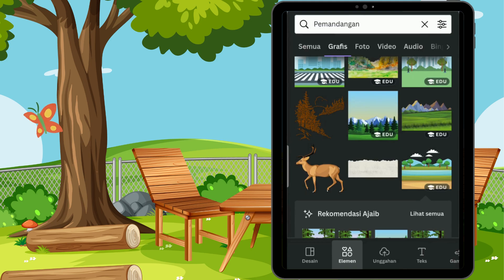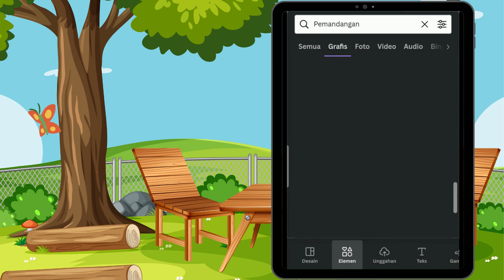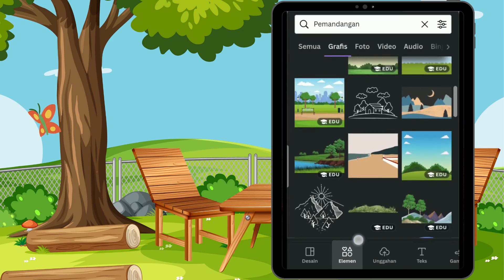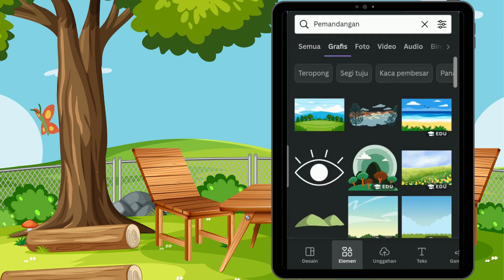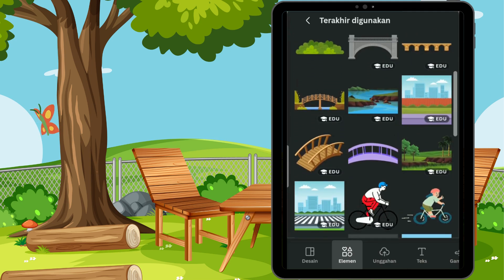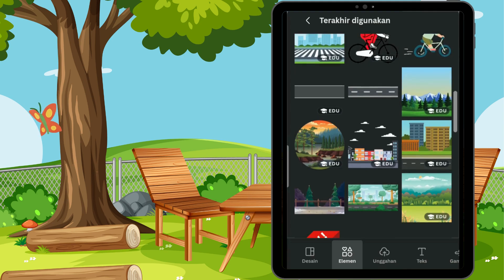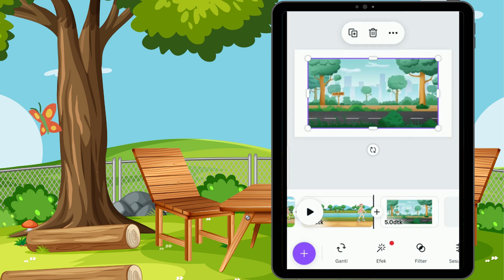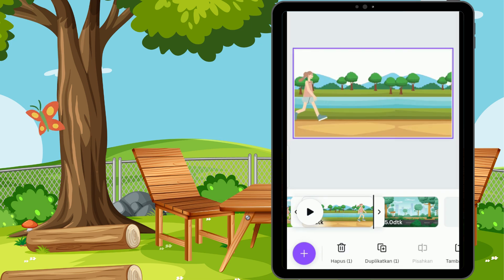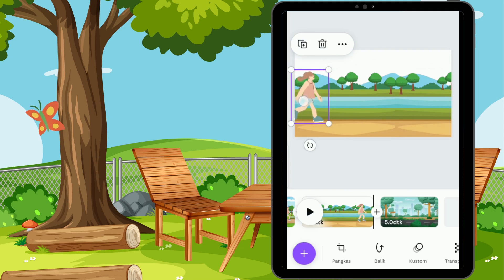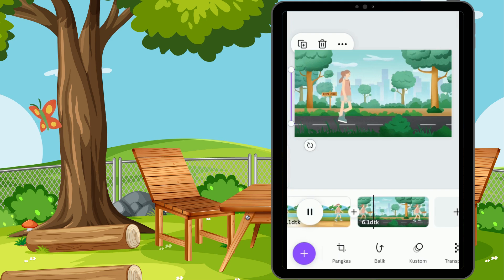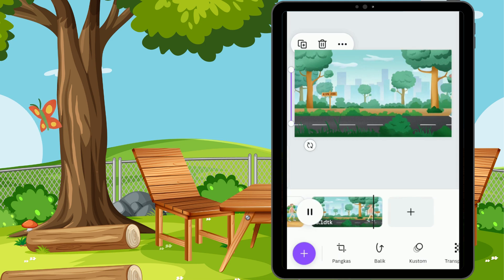Lanjut ke halaman ketiga, kita tambah halaman baru. Tentukan lagi untuk latar belakangnya, masih di elemen di pencarian pemandangan. Aku pilih yang ini, ada menu titik tiga yang di atas elemennya. Lalu kita terapkan gambar sebagai latar belakang. Kembali lagi ke halaman sebelumnya, kita tandai wanita berjalannya lalu salin. Tekan, geser, lalu seret ke halaman berikutnya. Nah, hasilnya seperti ini ya sahabat. Tinggal kita apply.